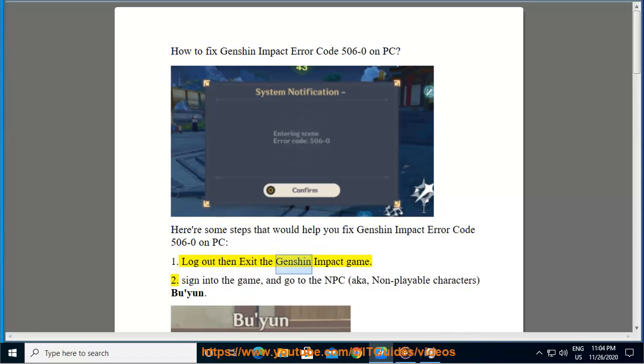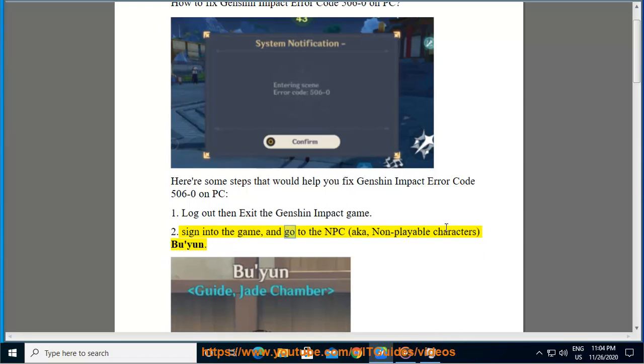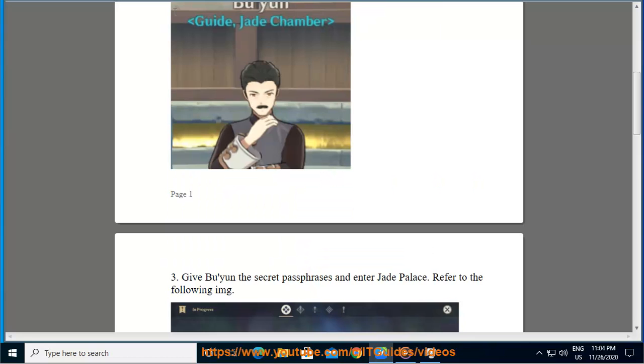Step 1: Log out then exit the Genshin Impact game. Step 2: Sign into the game and go to the NPC, aka non-playable characters, Bu Yun.